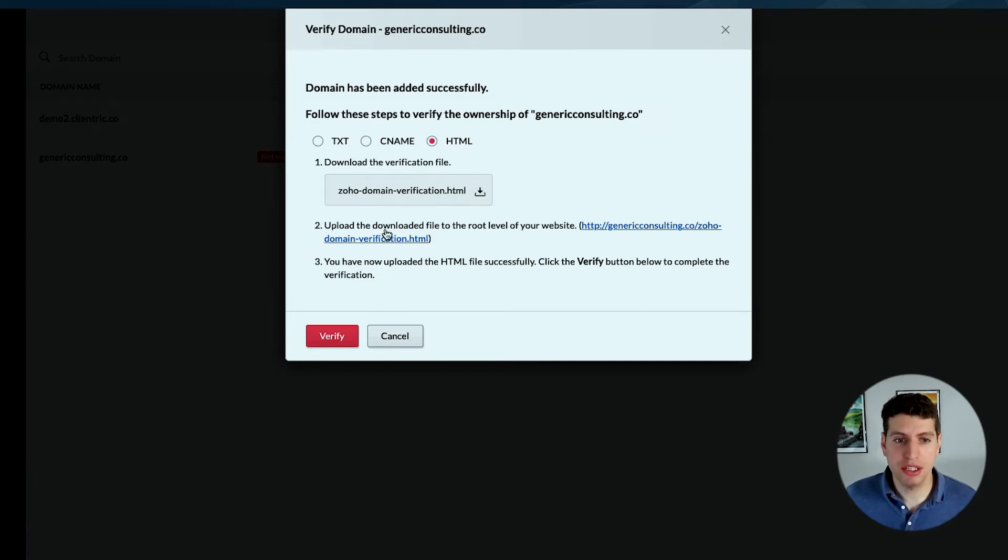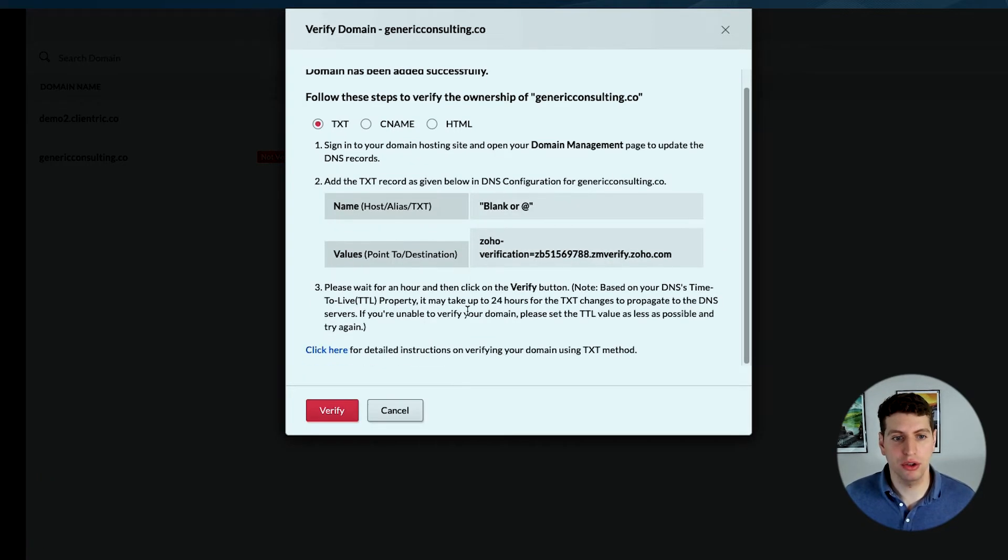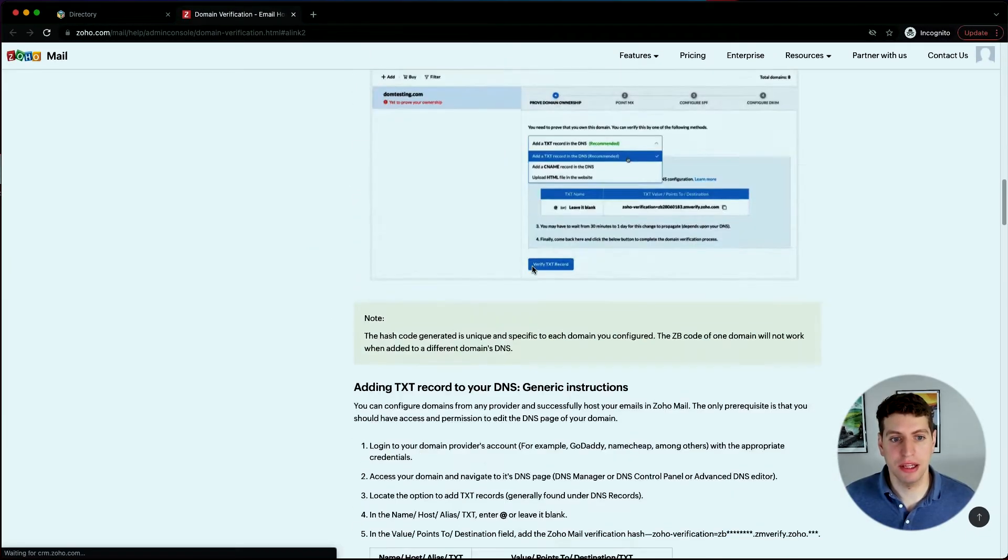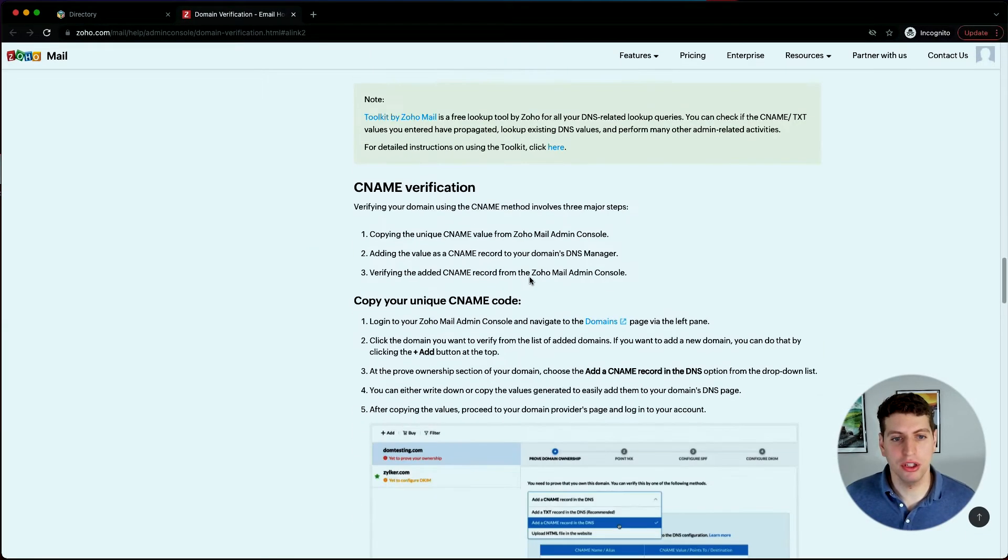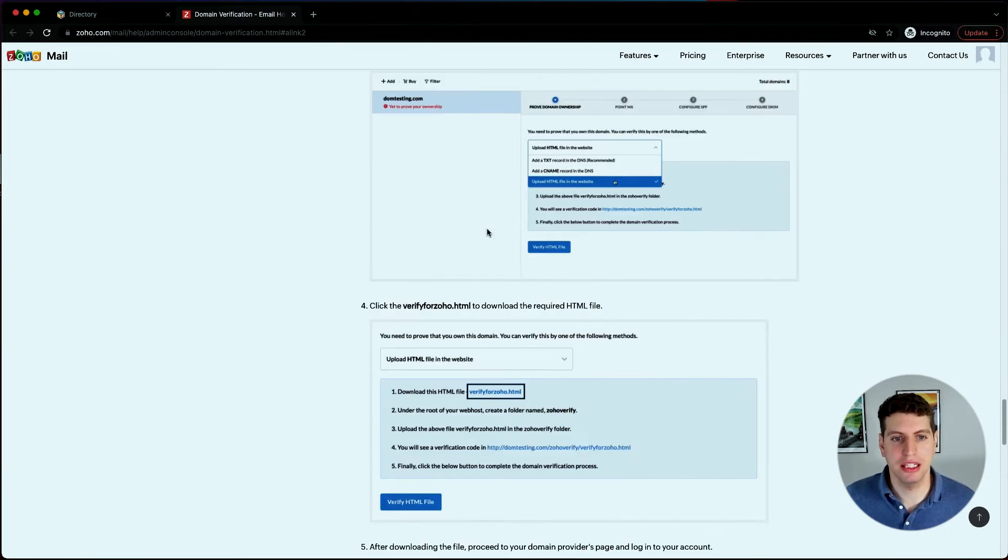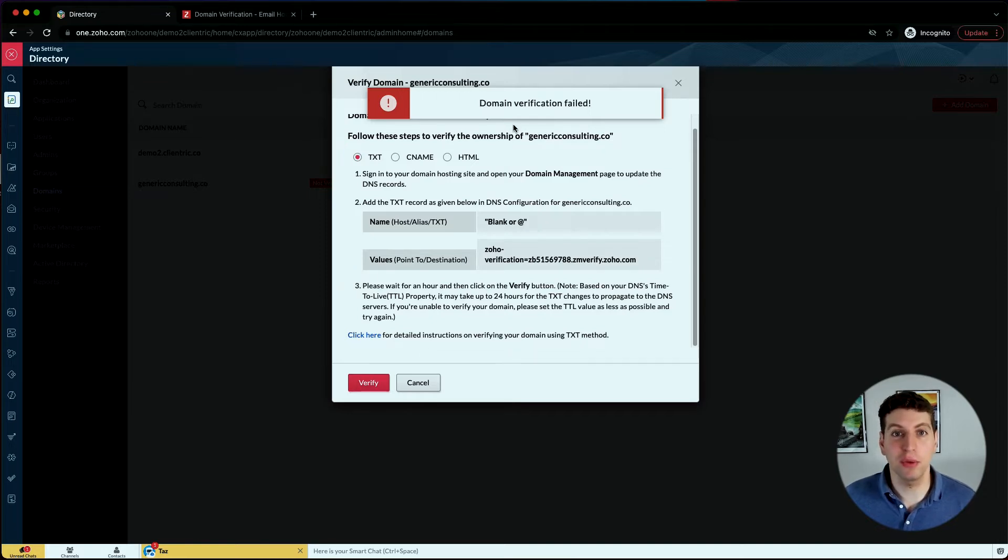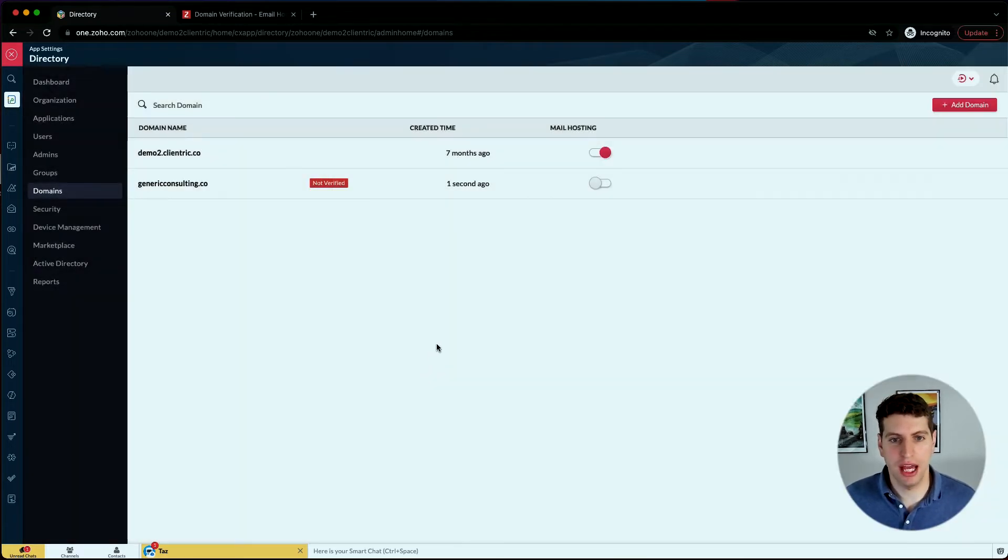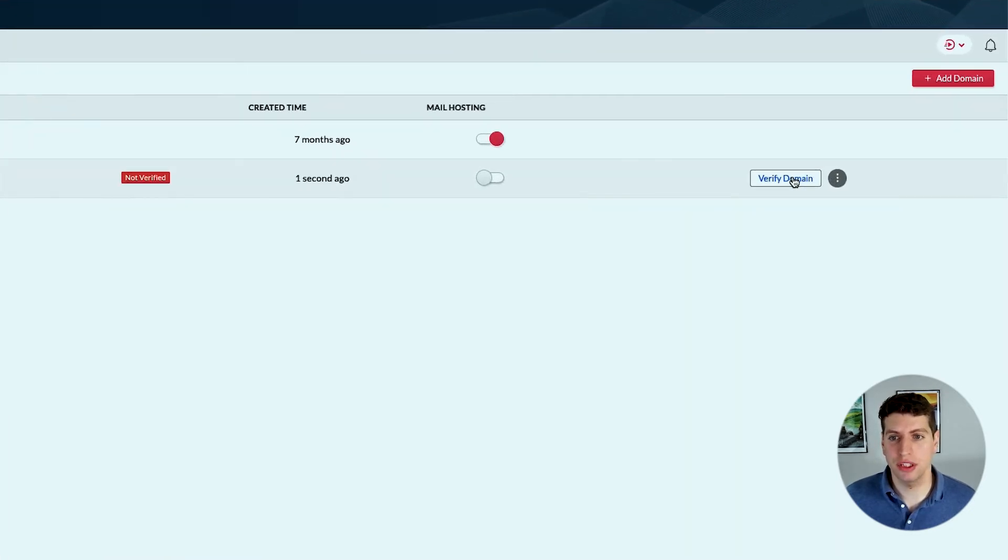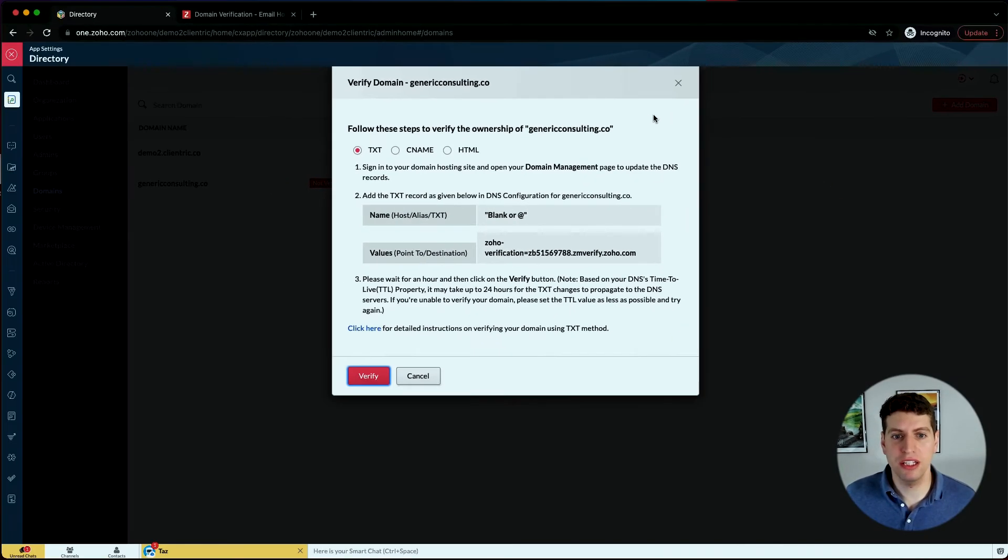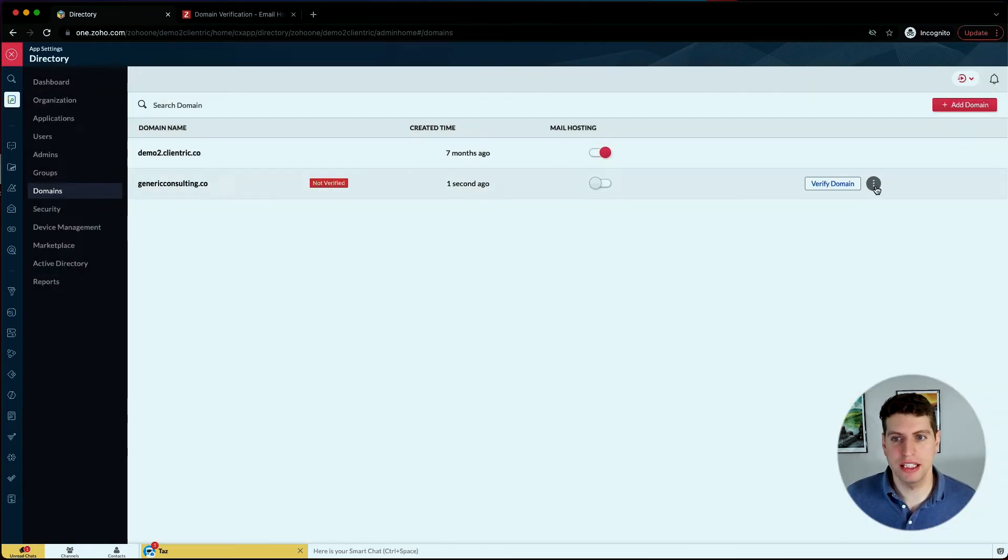There are a few different options, and each of these you do have the ability to learn more about. For example, you could click down here, and that will take you to a new page with the text method. Then you'll have the CNAME method down below, and they also have the HTML method in a little bit more detail. After that, you could just click verify. Obviously we haven't done anything, so we're not going to verify it. You can cancel that and then come back to it in a little bit and actually verify the domain here. That's going to be one of the more important pieces—just go through and click verify once it's done.